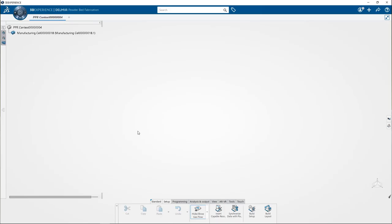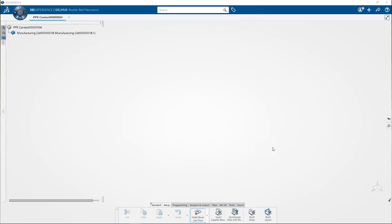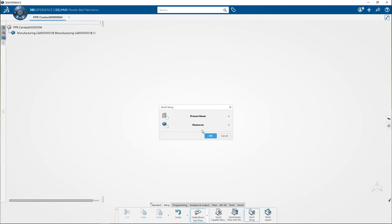You can observe that a manufacturing cell is created under the PPR context node. Now first we will define the build setup. To do so from the setup section of the action bar, click build setup.